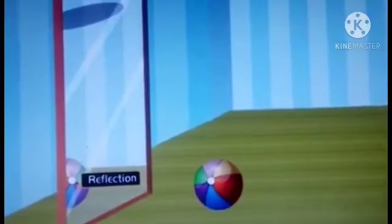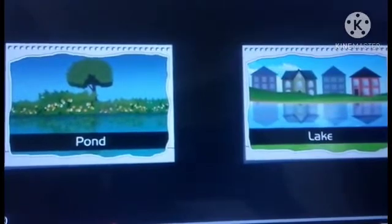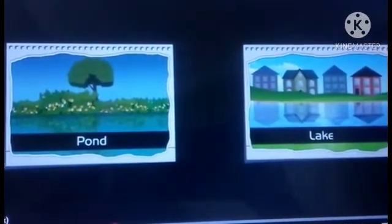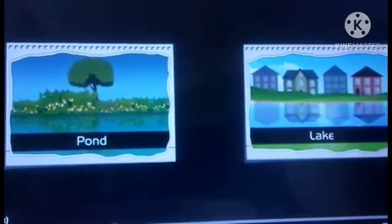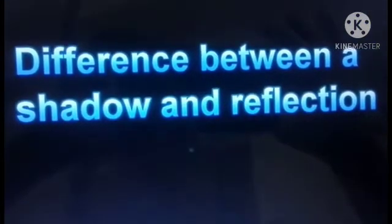Mirror shows the reflection of an object which is placed before it. Reflections of trees and buildings are seen in the water of ponds and lakes, whereas a shadow is a dark outline of an object. Now let us understand the differences between shadow and reflection.